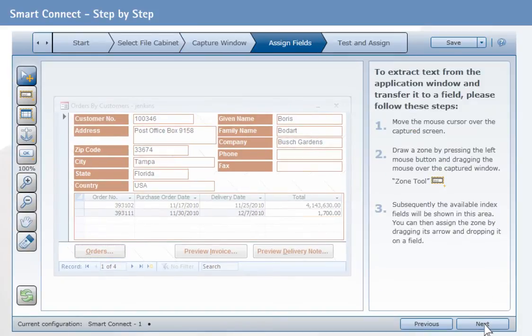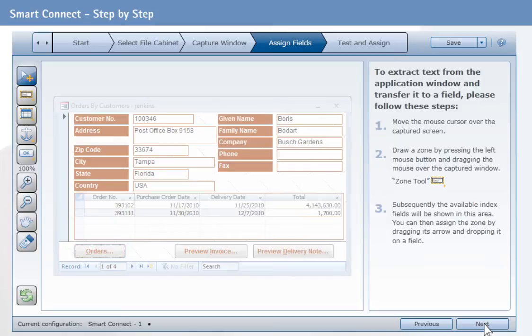Now assign the screenshot areas to individual index fields in the selected DocuWare search dialog box. This was the contents you used to transfer to a search field each time.